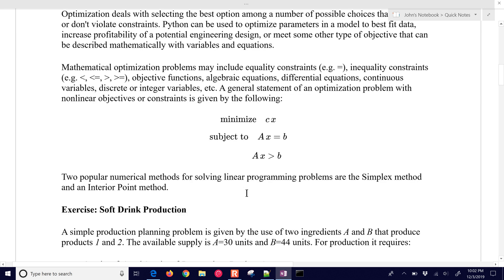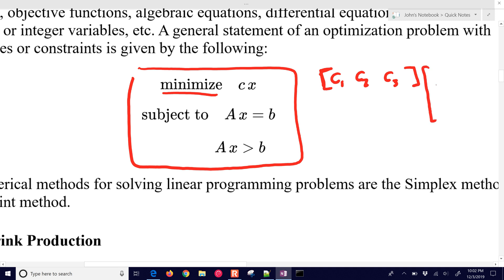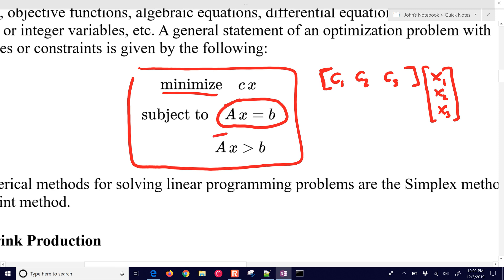We have a linear programming problem. We can minimize or maximize a certain quantity using a C matrix with coefficients C1, C2, C3, and X values X1, X2, X3. Subject to these constraints, we have equality constraints and inequality constraints, with A and B matrices that are likely different between those two. Sometimes we only have inequality constraints, or equality, or sometimes we have both.